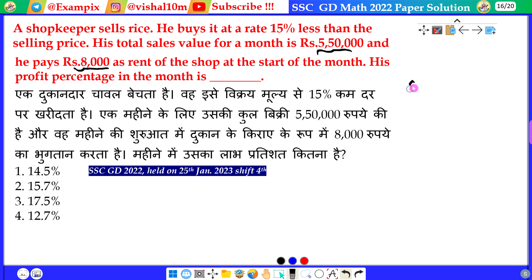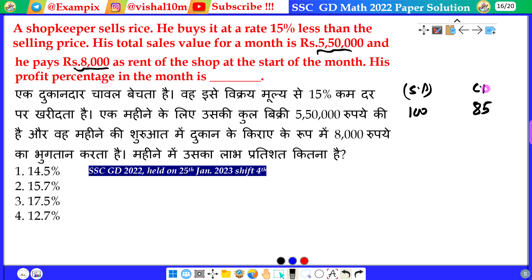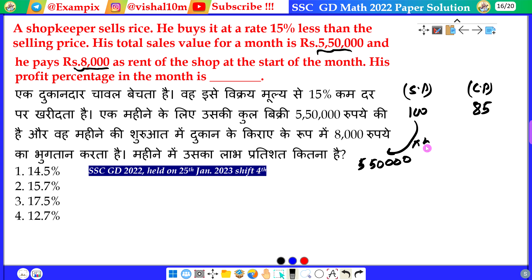If SP is 100 rupees, then CP is 50% less than the SP. So CP is 50. At the end of the month, the total sale value is 5,50,000. We need to work out the cost price corresponding to this.